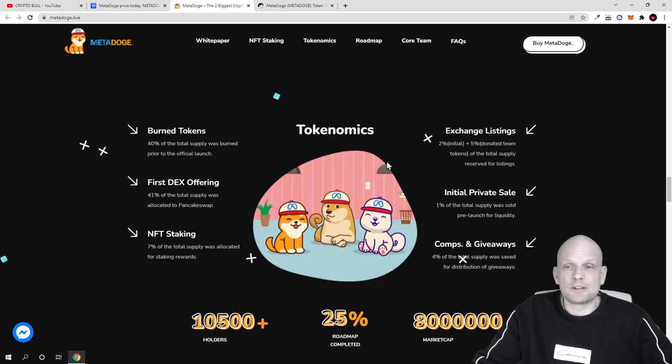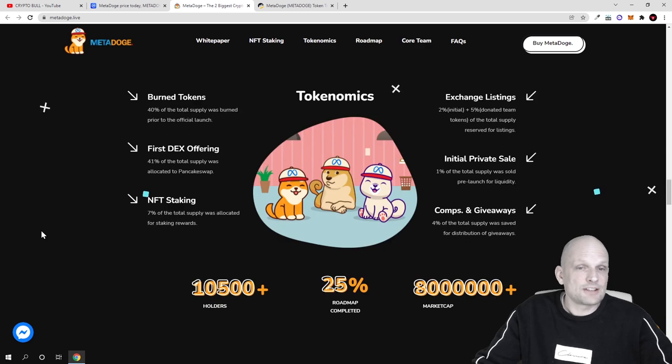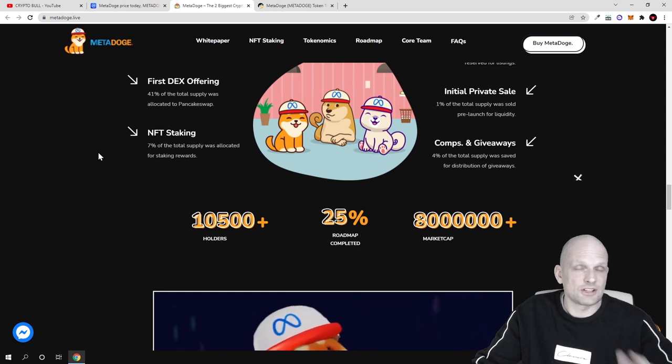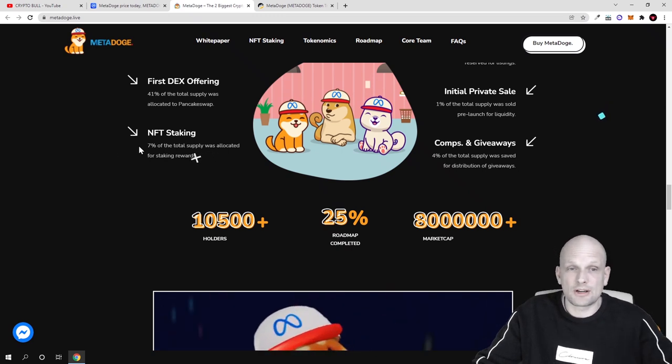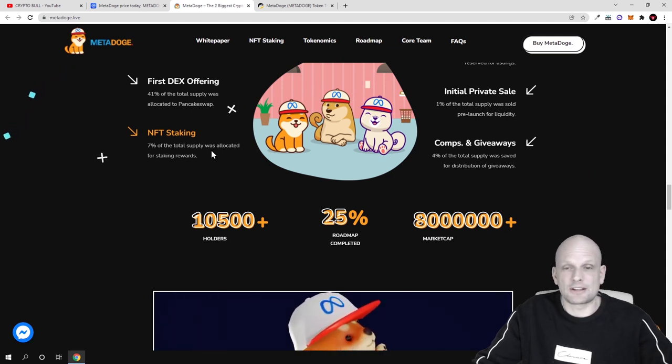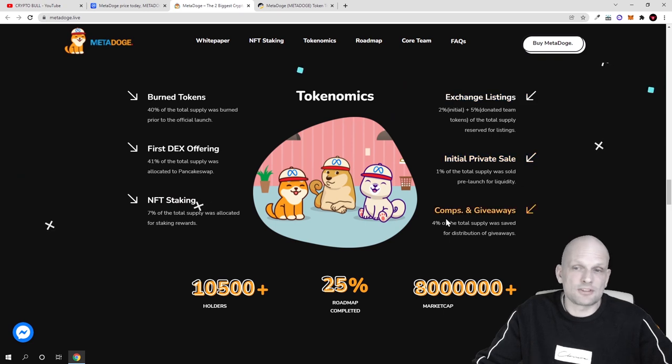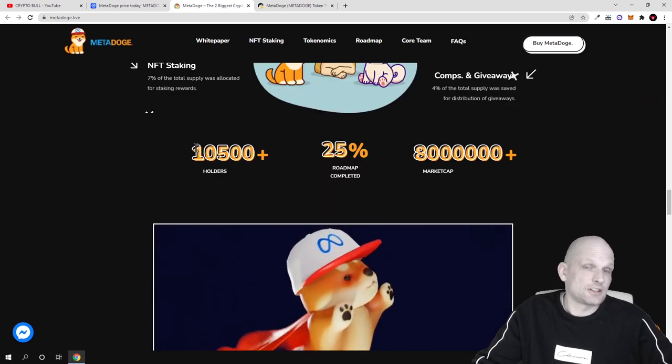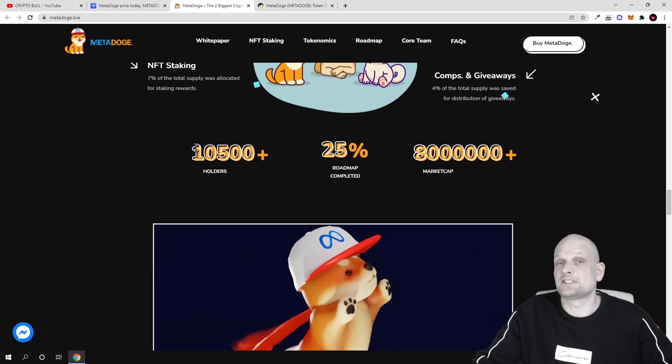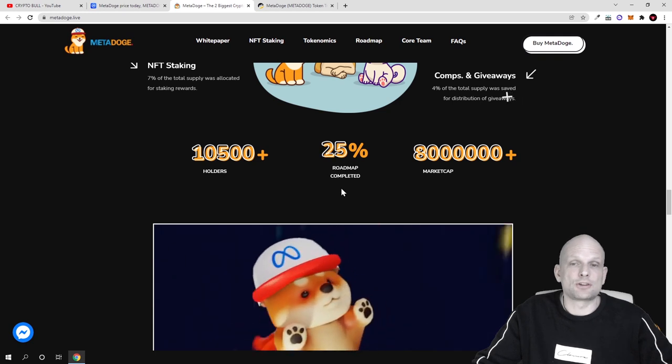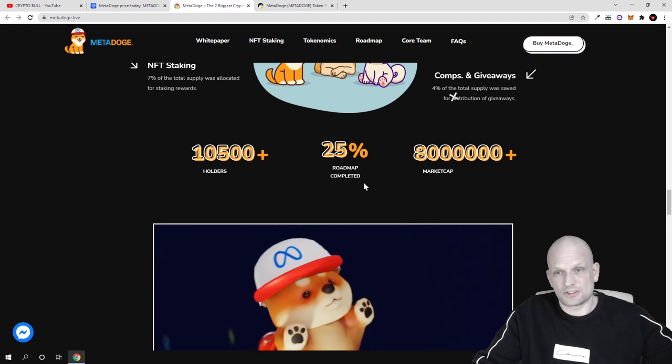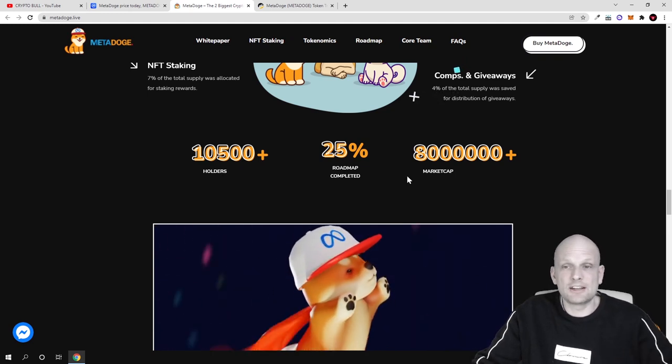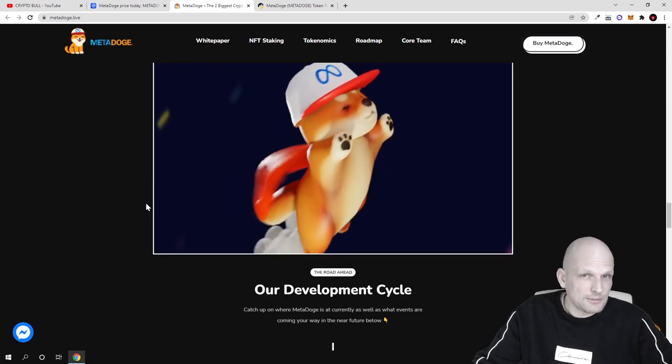Here is the team where also they have placed their images in form of NFTs, and tokenomics you can come in and check out here. As you see, burn tokens: 40 percent of the total supply was burned prior to the official launch. First DEX offering: 41 percent of the total supply was allocated to PancakeSwap. This means that on PancakeSwap, 41 percent is actually in liquidity for this cryptocurrency. Seven percent are dedicated to NFT staking. We will get to this as I will also show the application of this project. And exchange listing and initial private sale and comps and giveaways. Here they are stating that there is only 10,500 members or holders of this cryptocurrency, but we already previewed that this is bigger than 11,000 already at the time of recording this video. Then 25 percent roadmap completed. This means that they already are 25 percent in their destination where they are heading into.